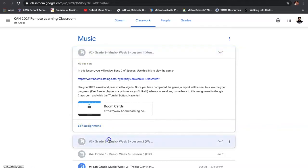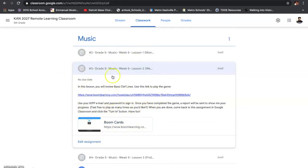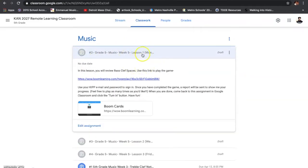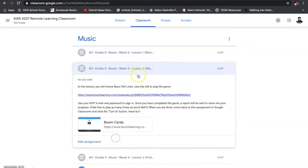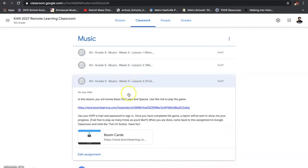The same thing is going to happen for each and every single lesson you have this week. Lesson number one focuses on bass clef spaces. Lesson number two focuses on bass clef lines. Lesson number three focuses on both lines and spaces. Now, you're going to have to make sure you remember all of this information.